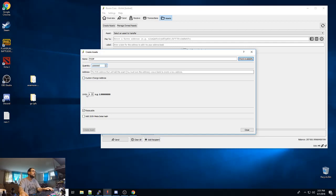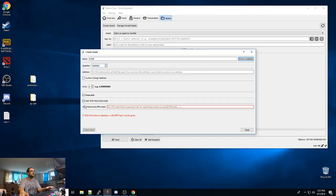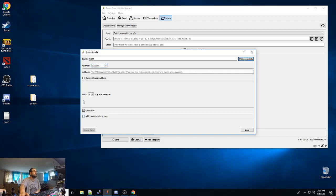We'll let it create an address for us and we'll keep the same amount of units. We'll keep it reissue. And if you want to add an interplanetary file system, you can add the JSON metadata. We're not going to do that.